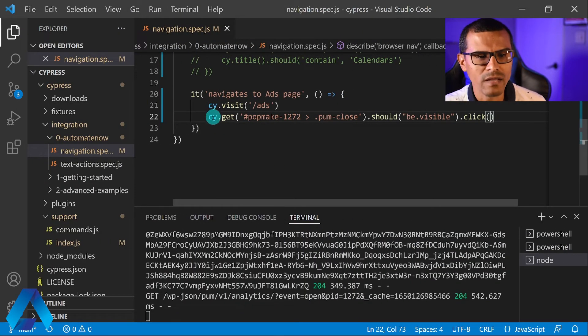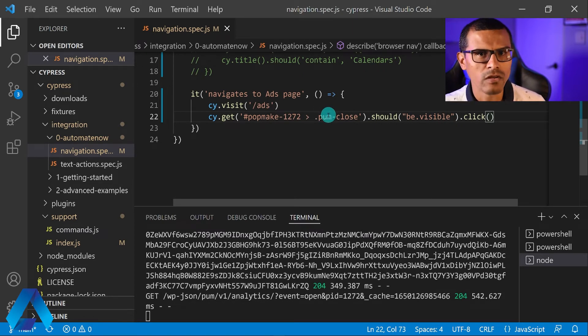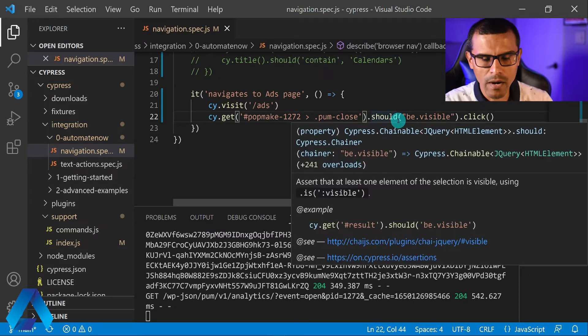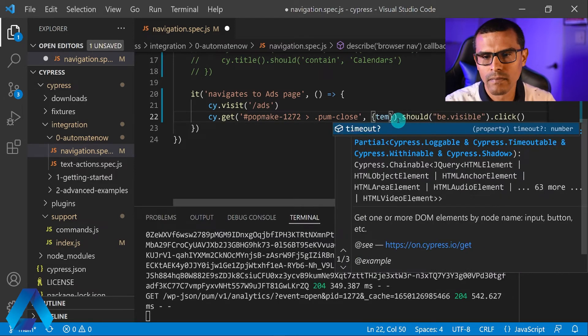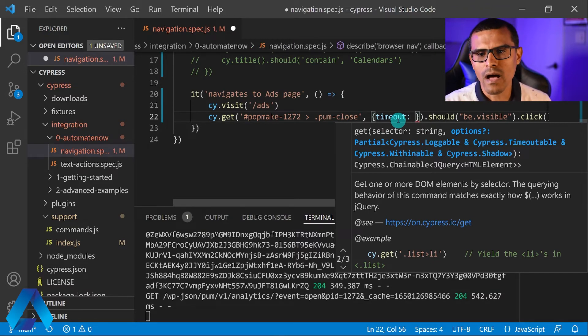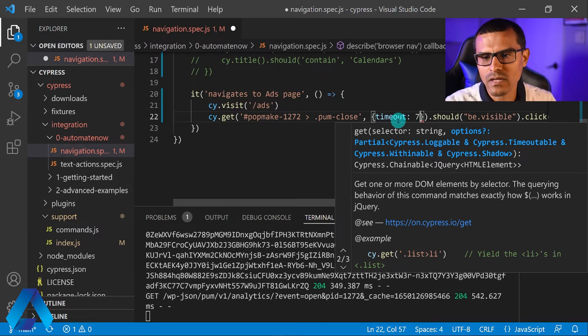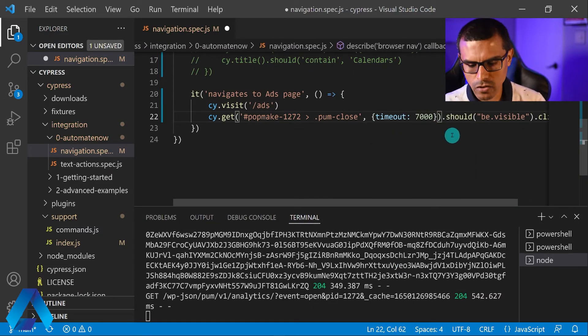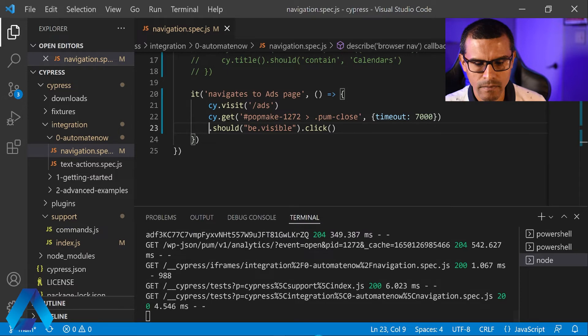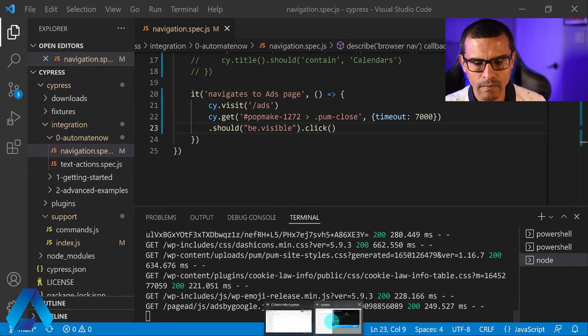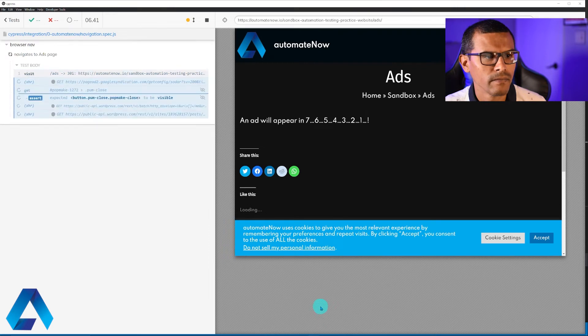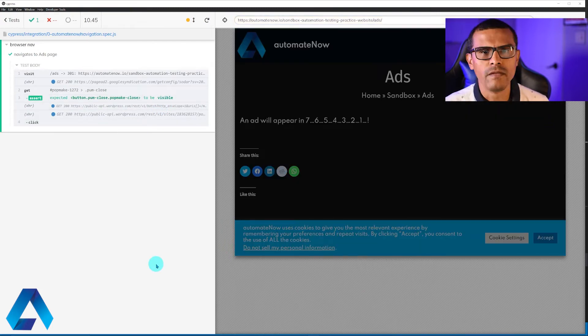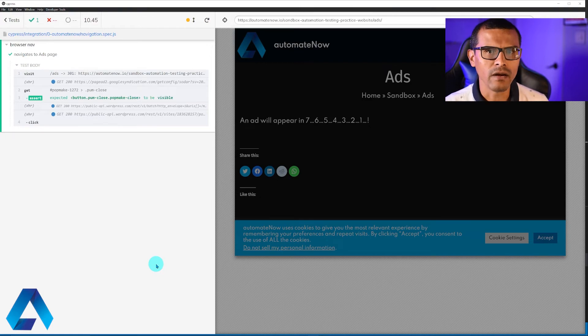And right here where we said cy.get, we're passing the element that we're trying to find. But we can also pass in other options. One of those options is how long we want to wait for the element. So in this case, I'm going to say comma and in braces, I'm going to add timeout. Then colon and I'm going to tell how many seconds I'm willing to wait. Since I know the ad takes seven seconds, I'm going to add 7,000 milliseconds right here. This line is getting a little long, so let me go ahead and drop this down. And now I'm going to rerun this test. Here we have Cypress waiting seven seconds. This time it was successful in clicking that button because we gave it enough time to find the button and click on it.